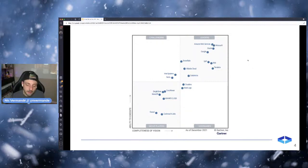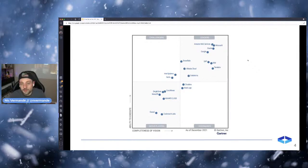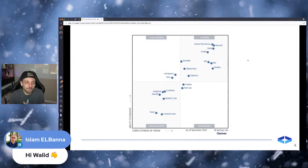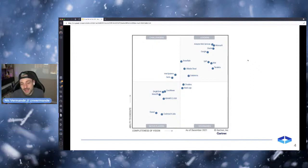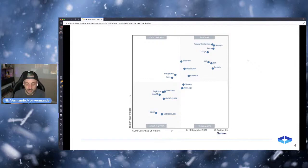Here I'm displaying the magic quadrant for cloud database management systems from December 2021 from Gartner. You can see that when it comes to running data in the cloud, the leaders are obviously AWS, Microsoft, Google, and also Oracle — because Oracle proposes Oracle as a service into Oracle Cloud. I've seen a lot of customers moving to Oracle Cloud for that very particular reason, because they are historical customers who have been using Oracle databases for decades.